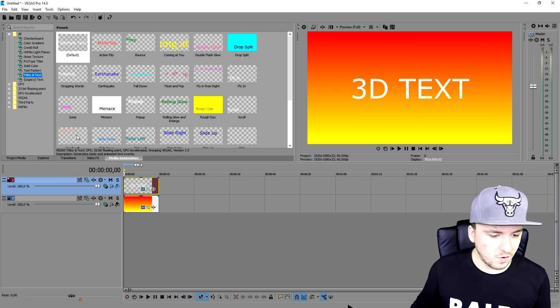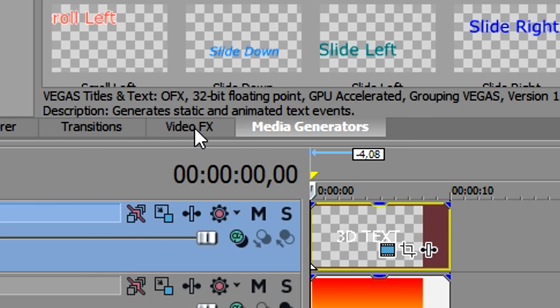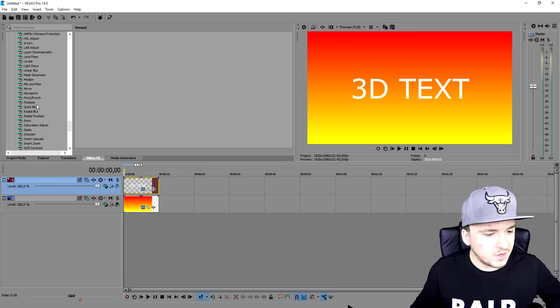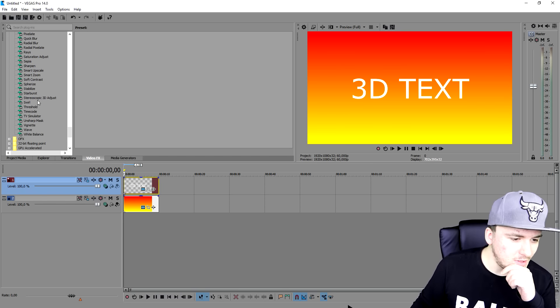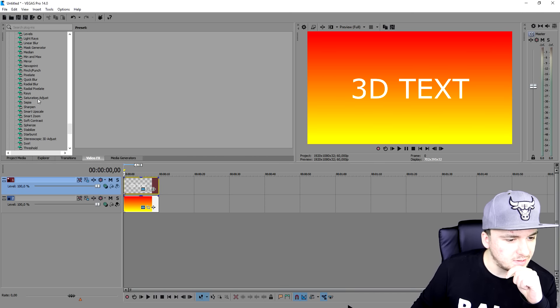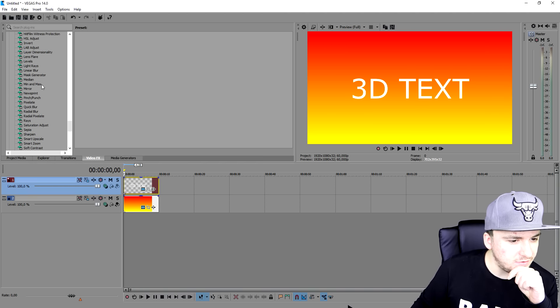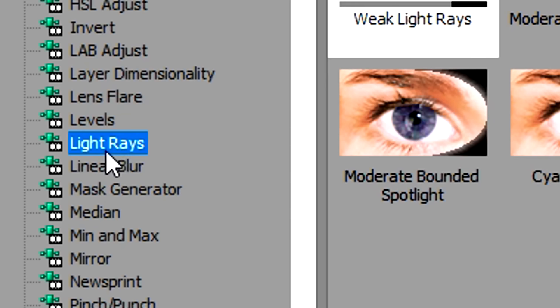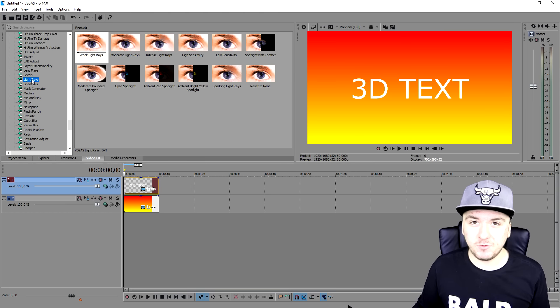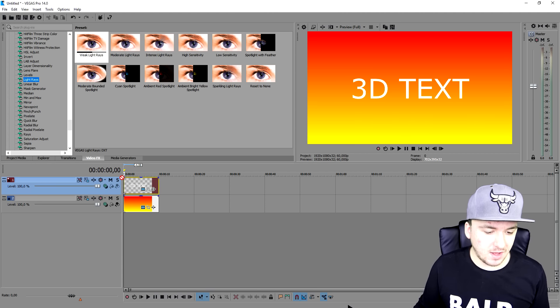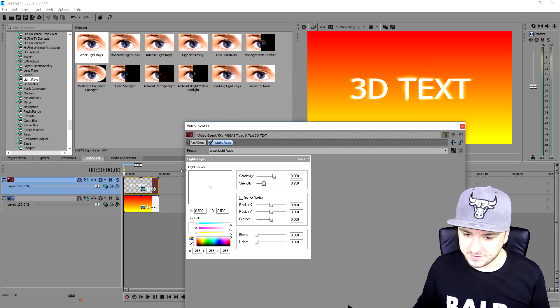Then what we're going to do, we're going to move over to video effects. And we're going to go to the L and we're going to pick light rays, this one. So we're going to just pick the light rays one, drag it on top of the text.